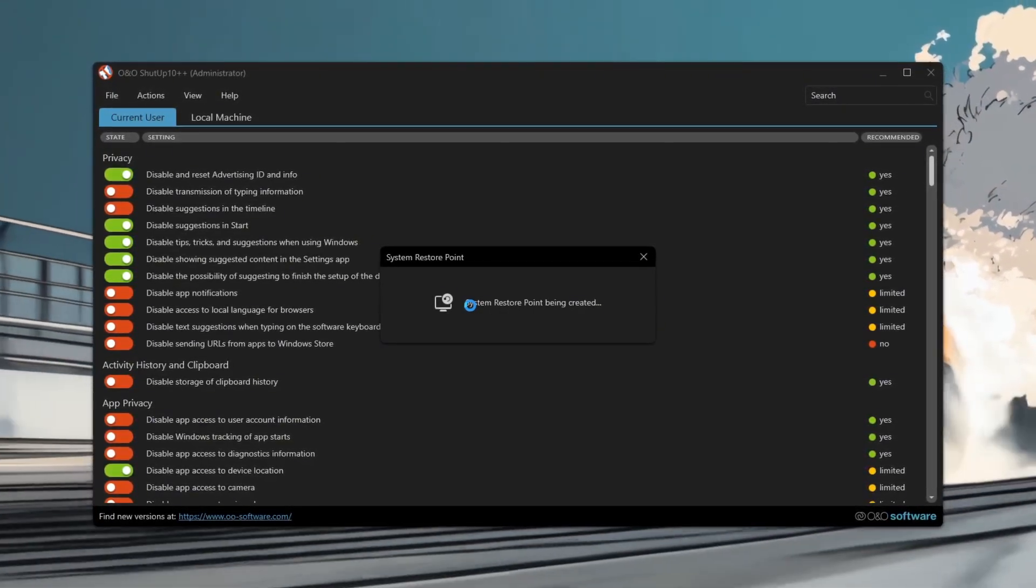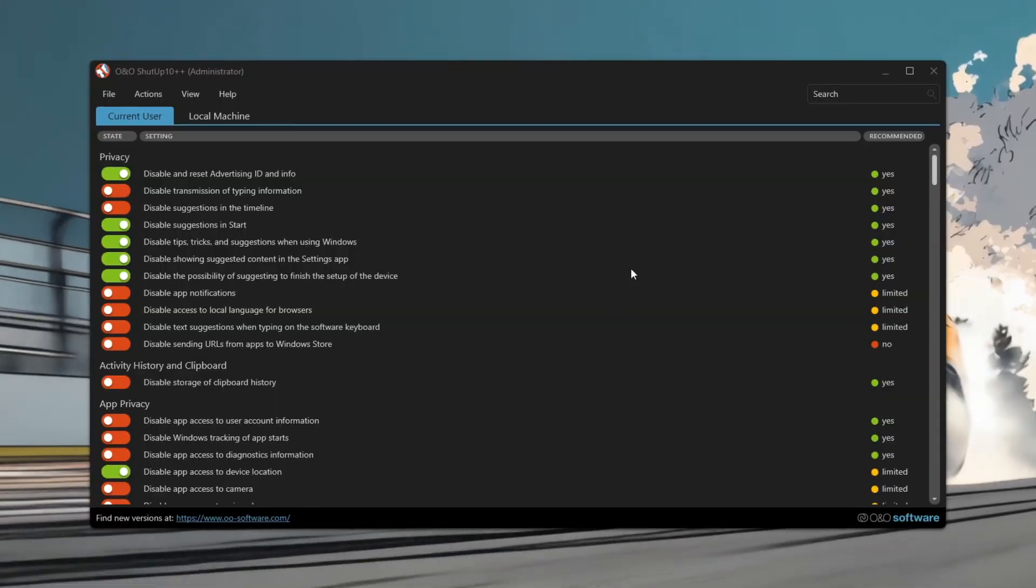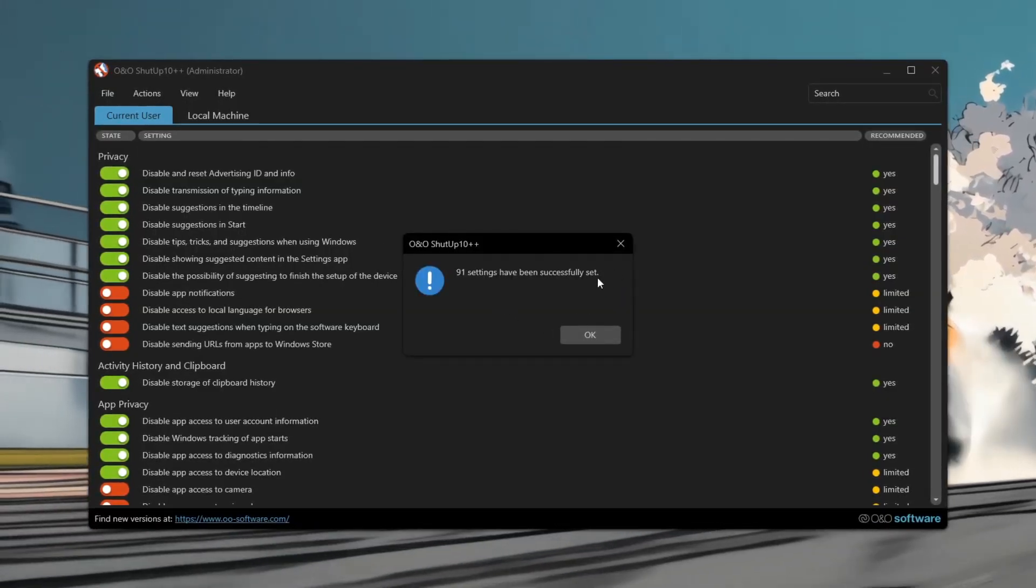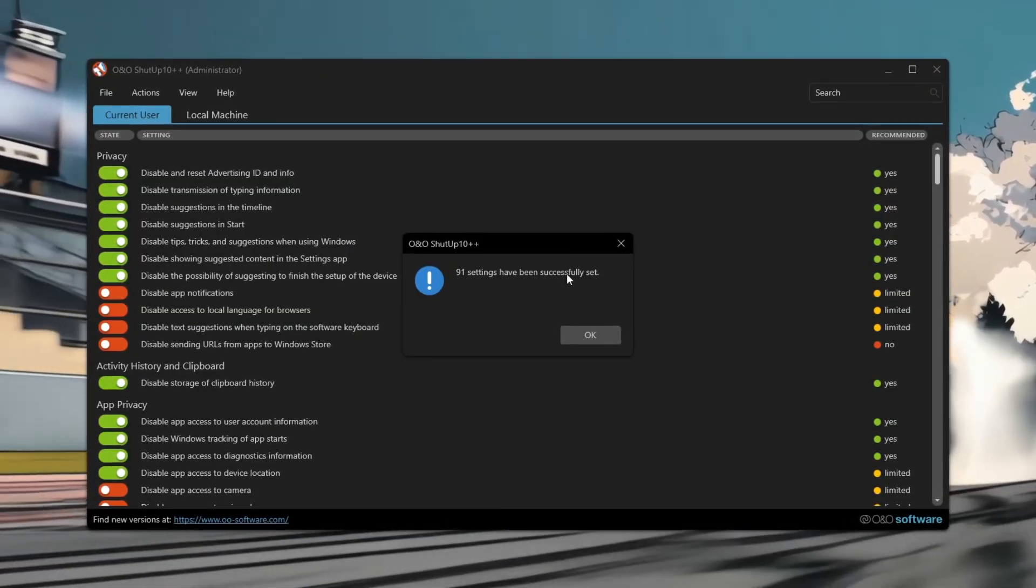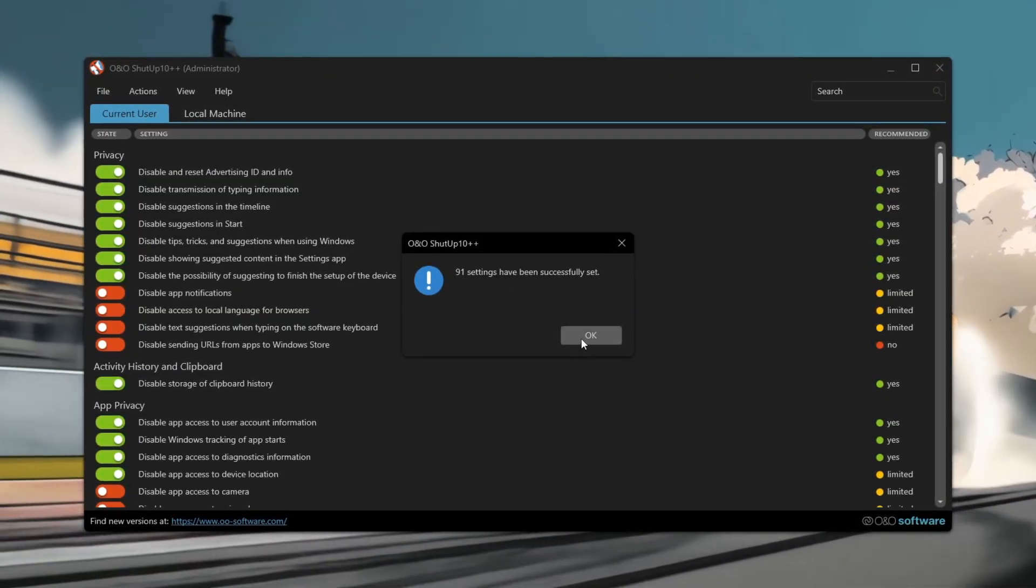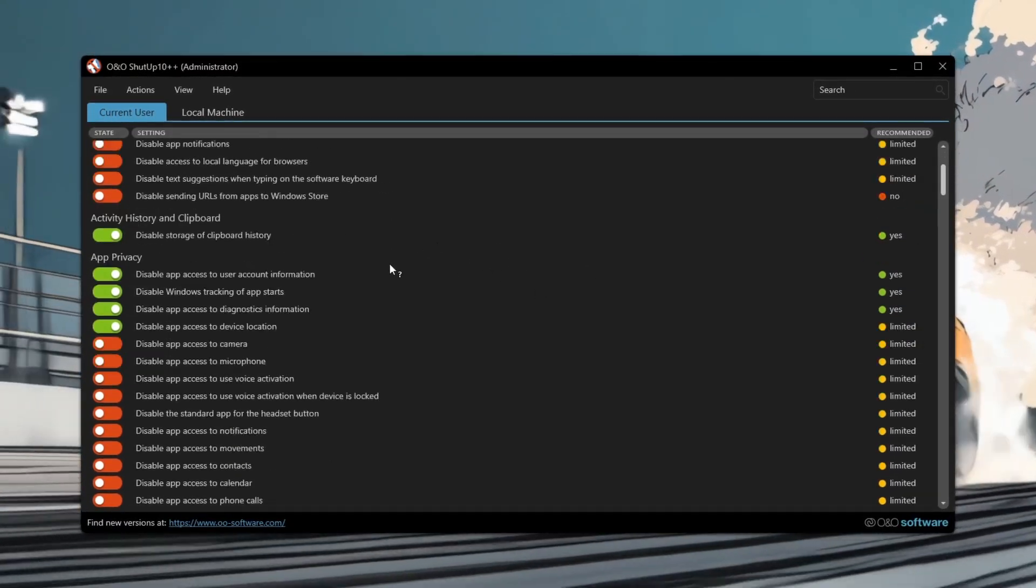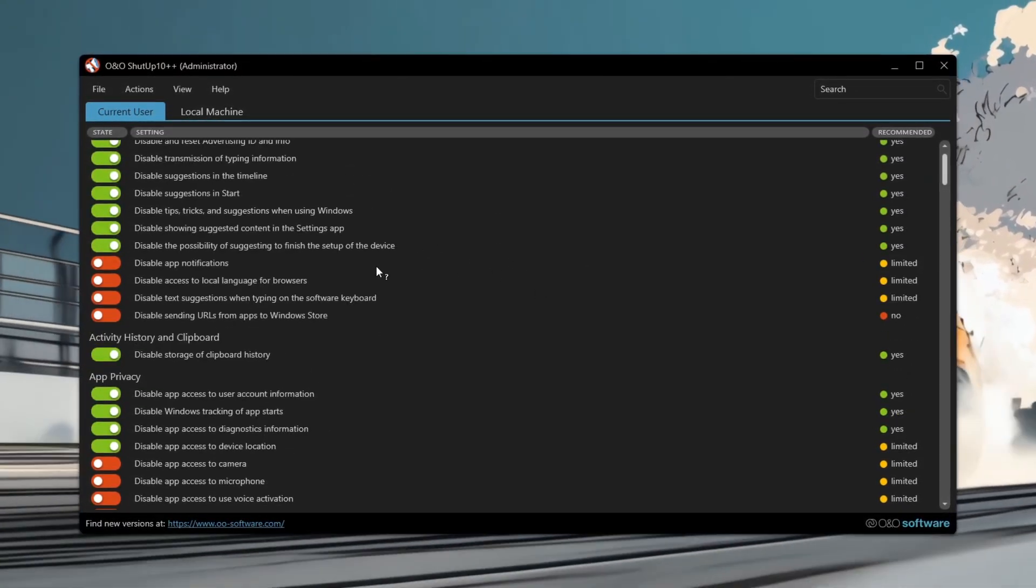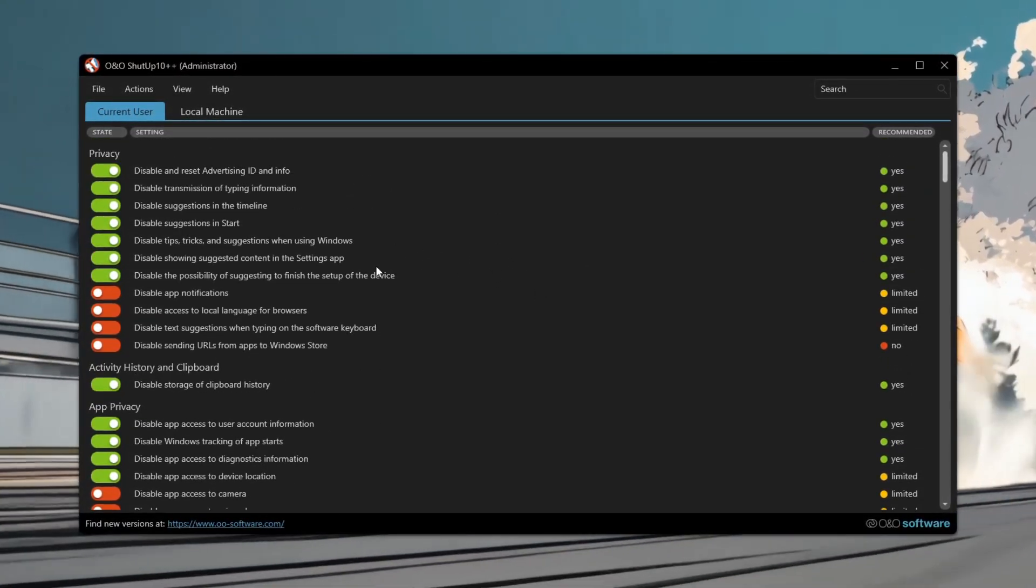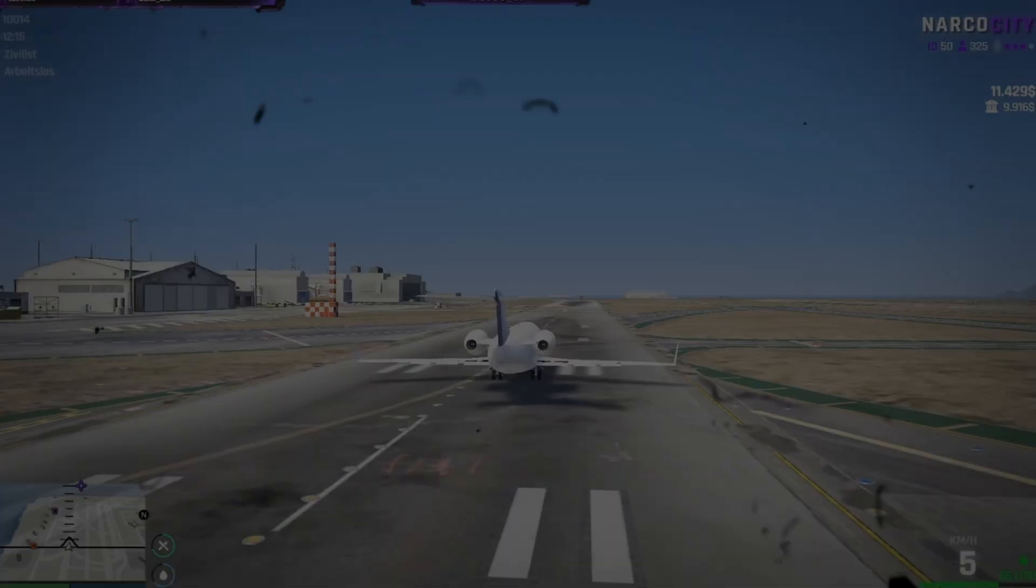This reduces system resource usage and helps 5M run smoother with fewer stutters and faster load times, especially on low-end systems. Combine with other tweaks like Nvidia Profile and Spectre for best results.